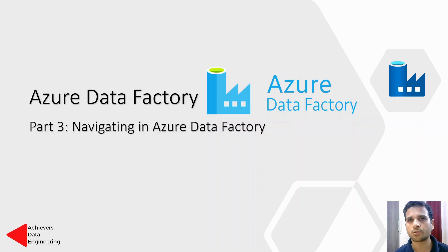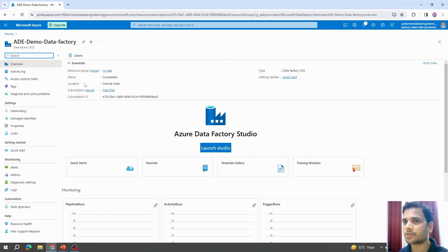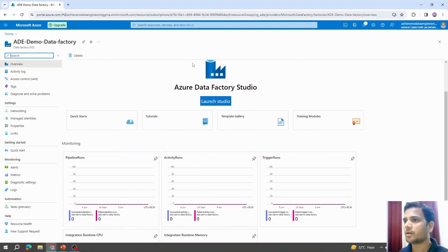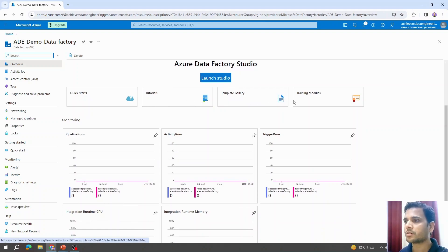We will see what options are available in the Azure Data Factory overview page, and we will also explore what Azure Data Factory Studio is. On this overview page, we will be able to see most of the basic details you provided while creating the Azure Data Factory — for example, its location, resource group, and subscription.